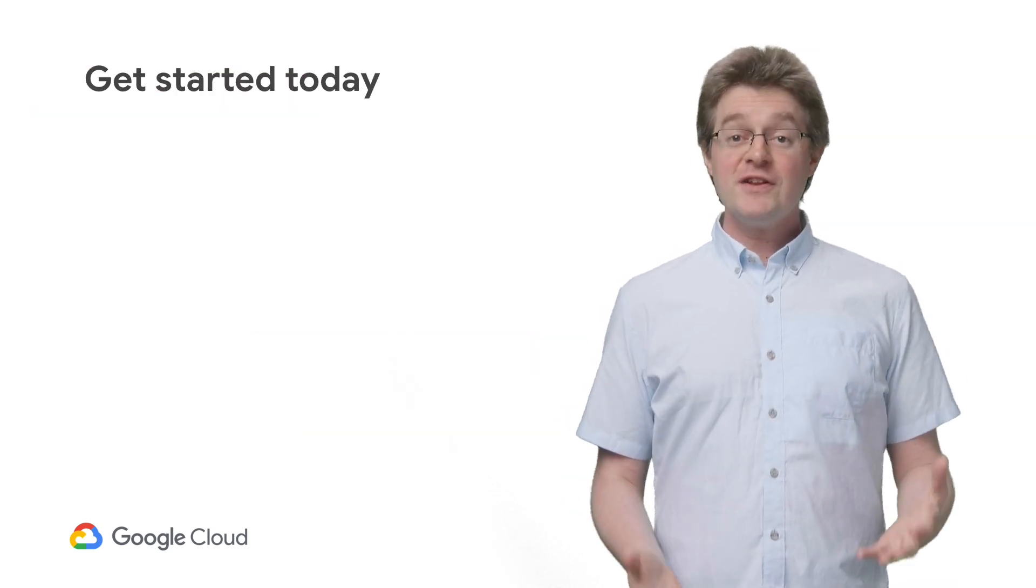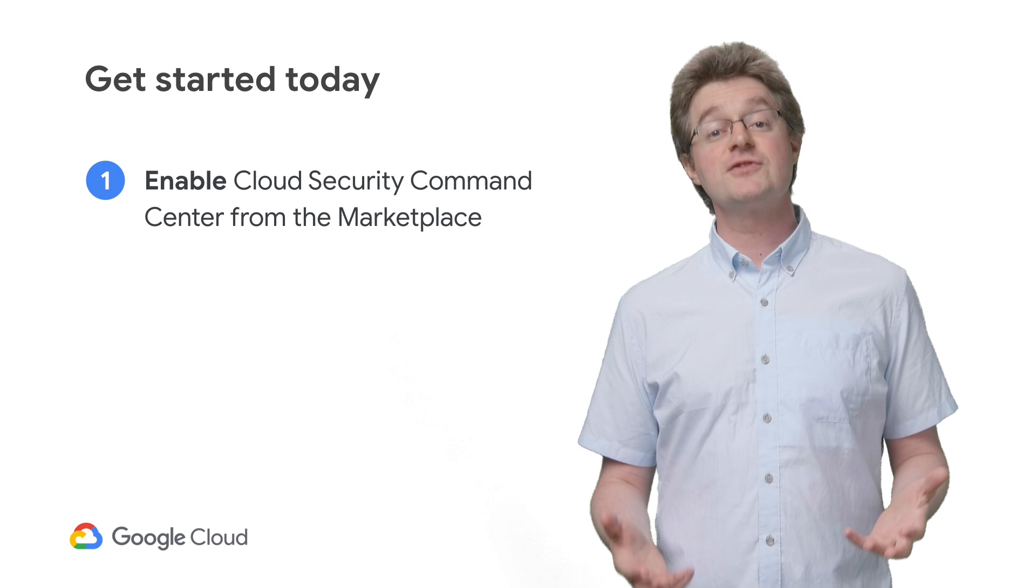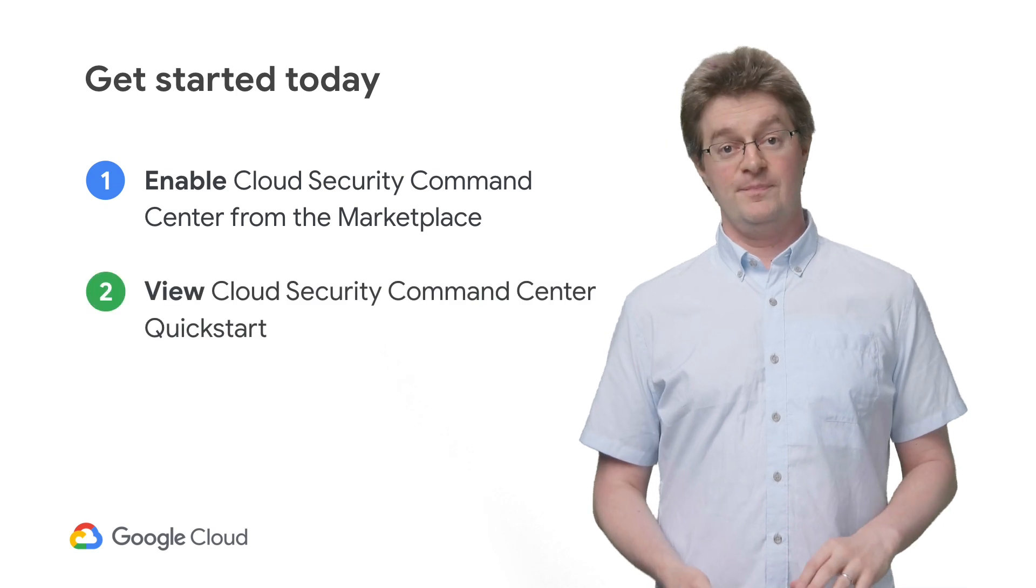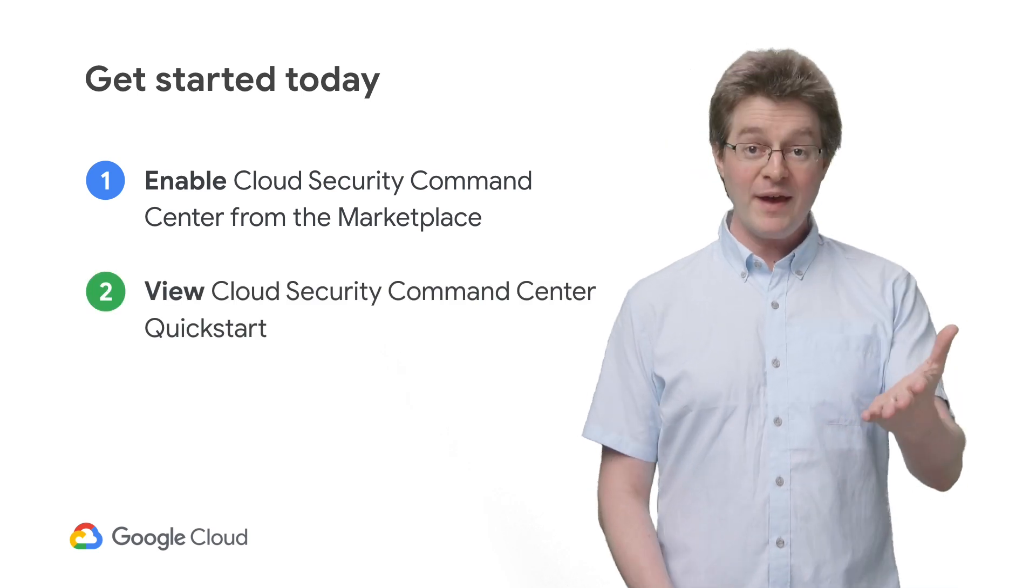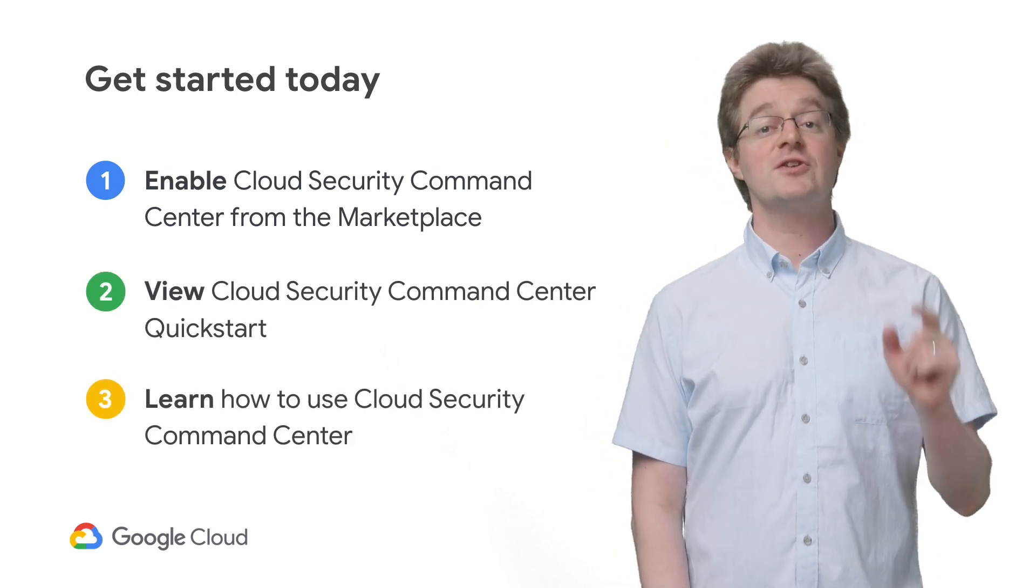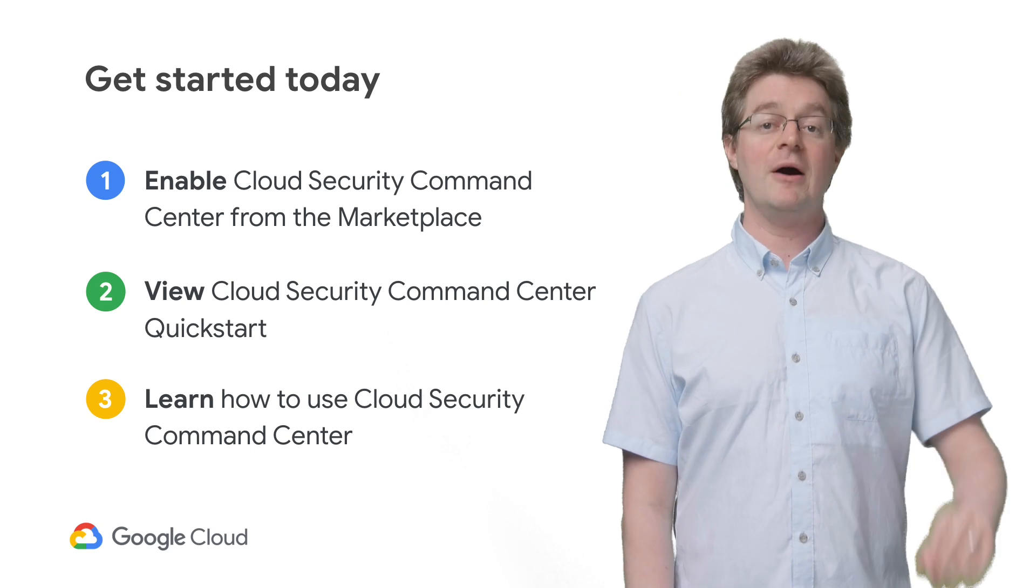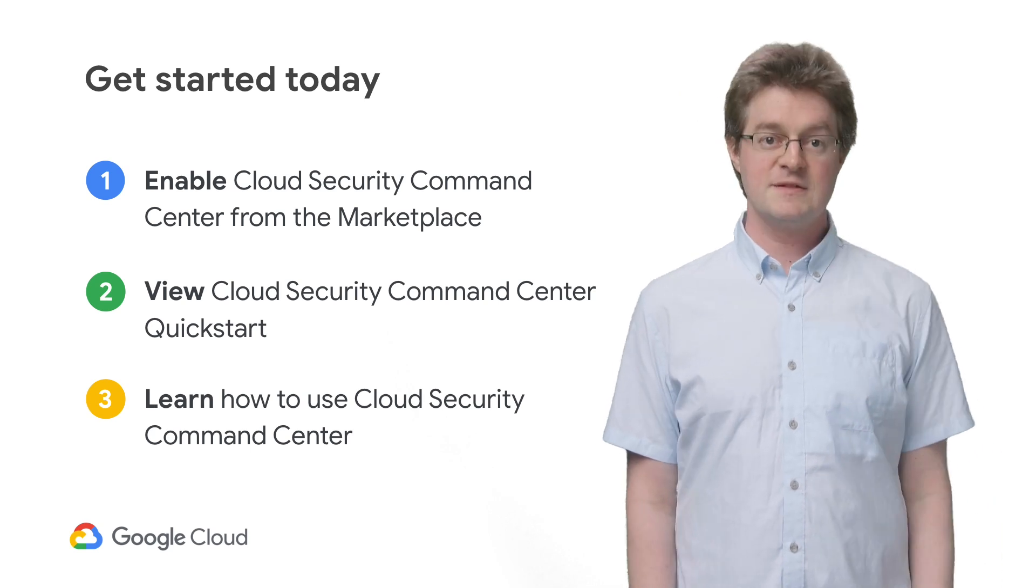If you want to get started today, you can head over to the Google Cloud Marketplace to enable Cloud SCC through our self-serve onboarding. Right away, you'll be able to use a suite of tools to start securing and gathering information about your cloud instances.